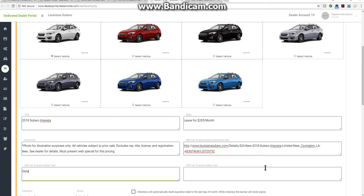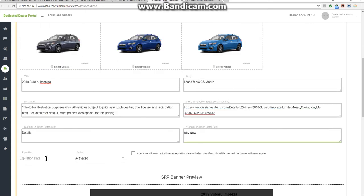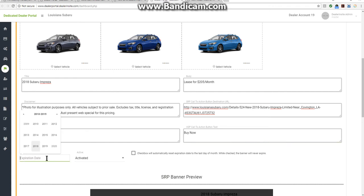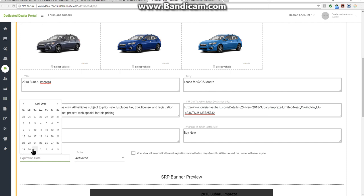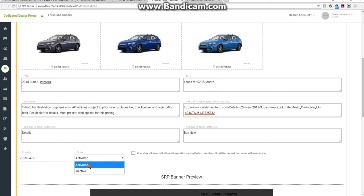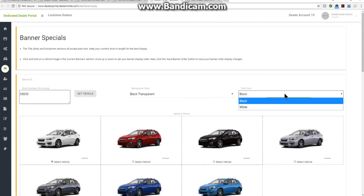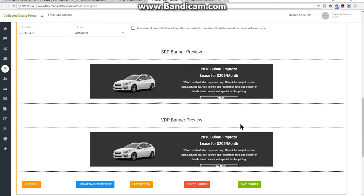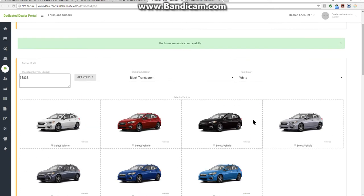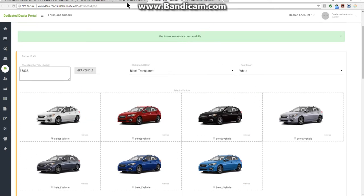We'll put in the button label for the SRP and the label for the VDP button. Once all that's done, I can put in an expiration date — if I only want this special up through the end of this month, I can set that. There's an active or inactive toggle. There's also an option to automatically renew the banner every month, but in this case I don't want that. This shows a rough draft of what it's going to look like — with a black background you want a white font. Then we're going to save this banner. The banner was saved successfully.